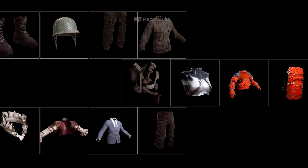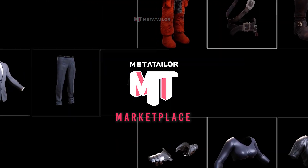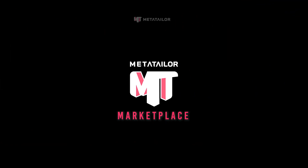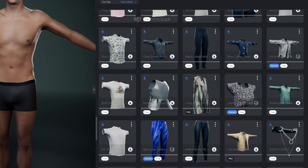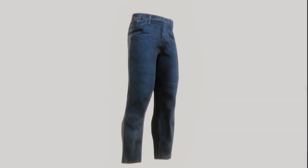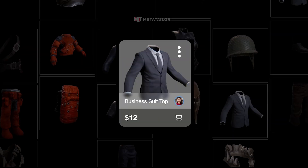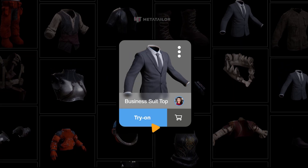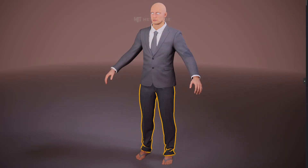Welcome to the MetaTaylor Marketplace — your gateway to infinite avatar customisation. Access thousands of included wearables with MetaTaylor Pro. Explore premium content from our curated artist community. With our in-app try-on feature, preview any wearable before making it yours.